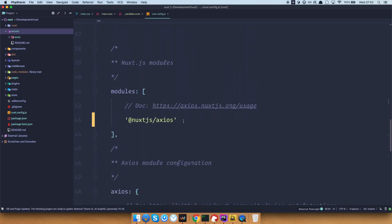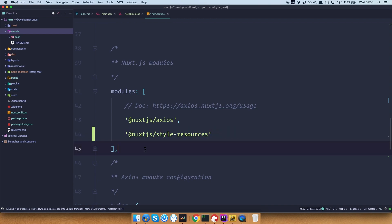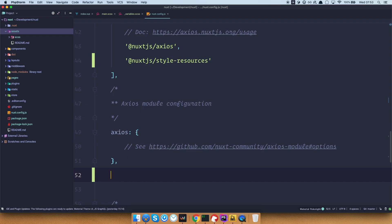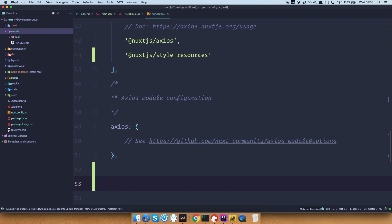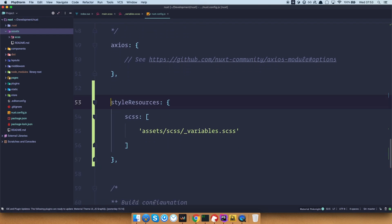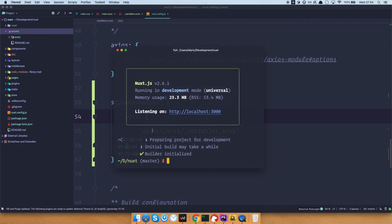We go to our nuxt config, and down here you would have modules. So we currently installed one module, which is called @nuxtjs/style-resources. And just like down here, as you can see, XCSS module configuration, we would add style resources module configuration. I'm just going to paste it in. So you would do styleResources, and then you would define all of your SCSS files that you want to make available globally to you. So we just save this, and now we can run npm run dev.